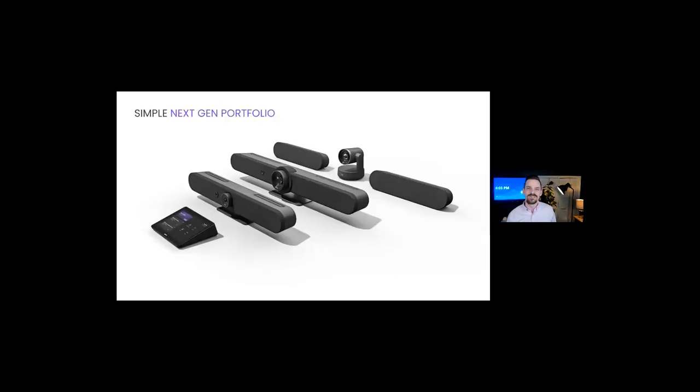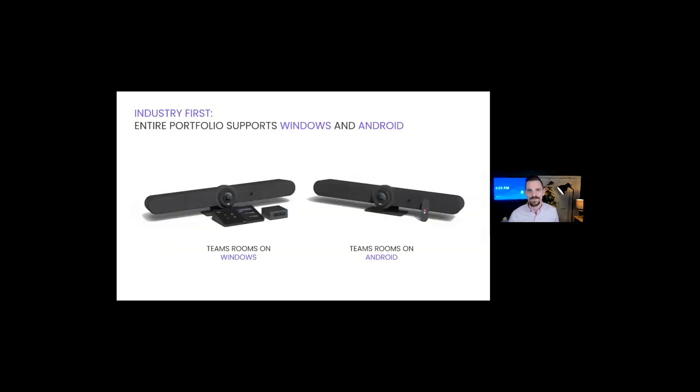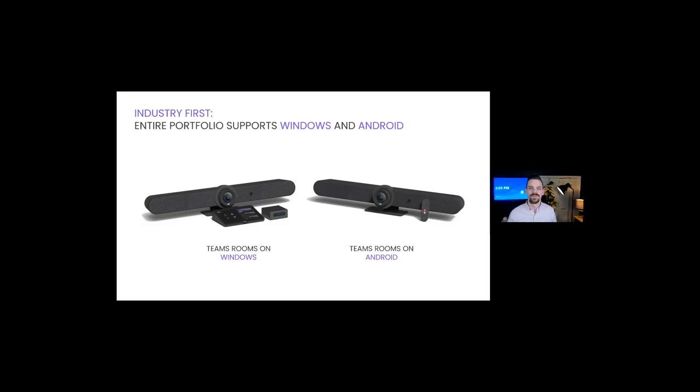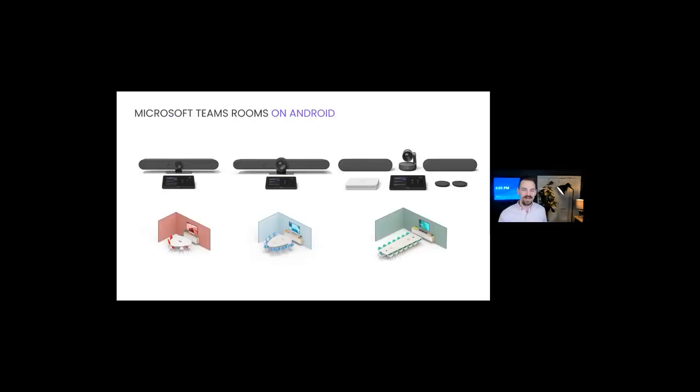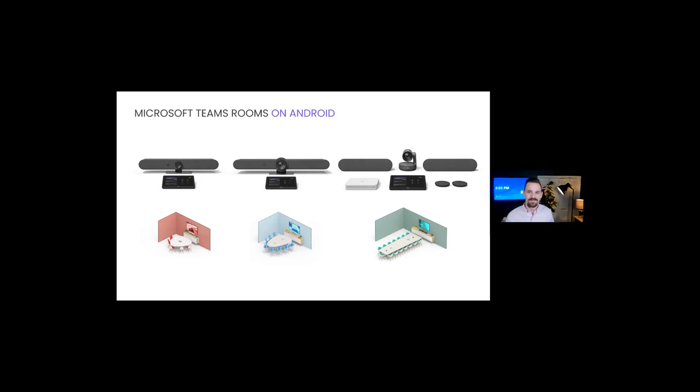Today, we're going to share how Logitech has been raising the bar with its latest video collaboration portfolio for Microsoft Teams rooms. We're excited that our entire portfolio is the industry's first to be purpose-built to support both Teams Rooms on Windows and Teams Rooms on Android. Today, we're introducing two all-in-one video bars: Rally Bar Mini for small rooms and Rally Bar for mid-size rooms, along with the expandable Rally Plus system for large rooms.